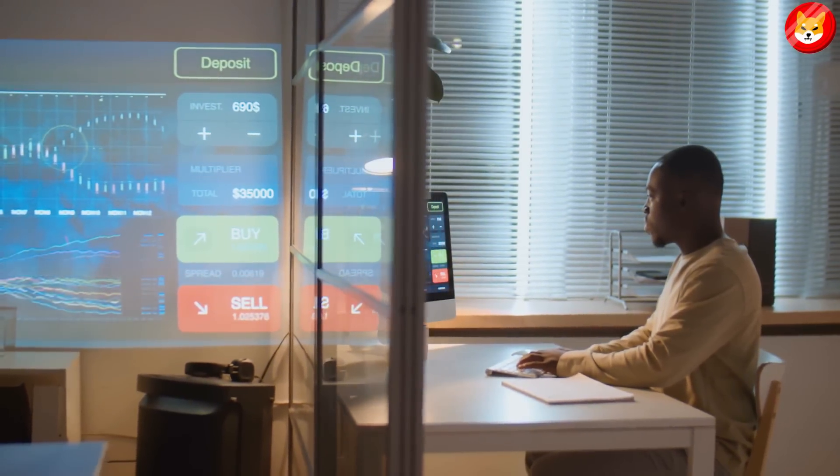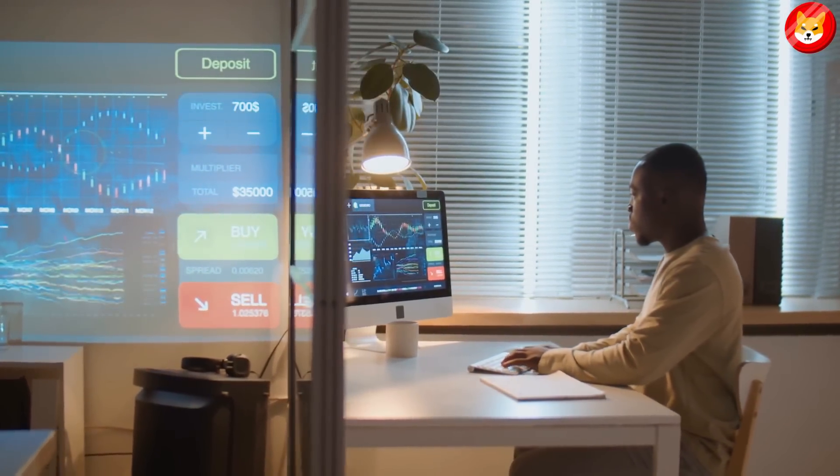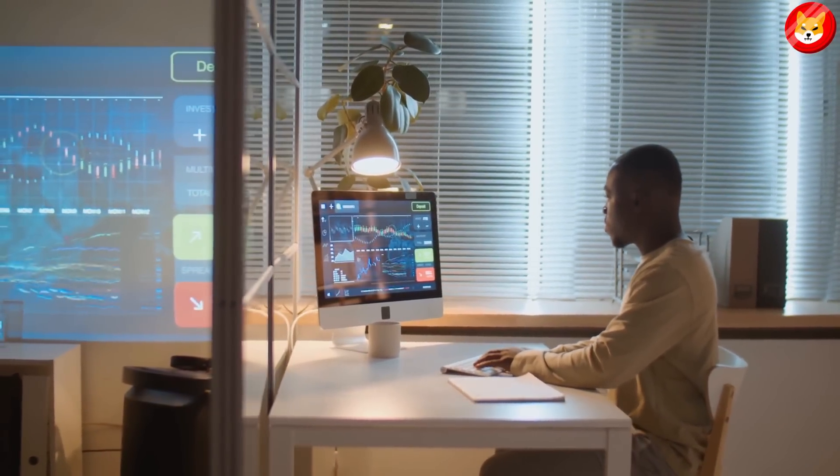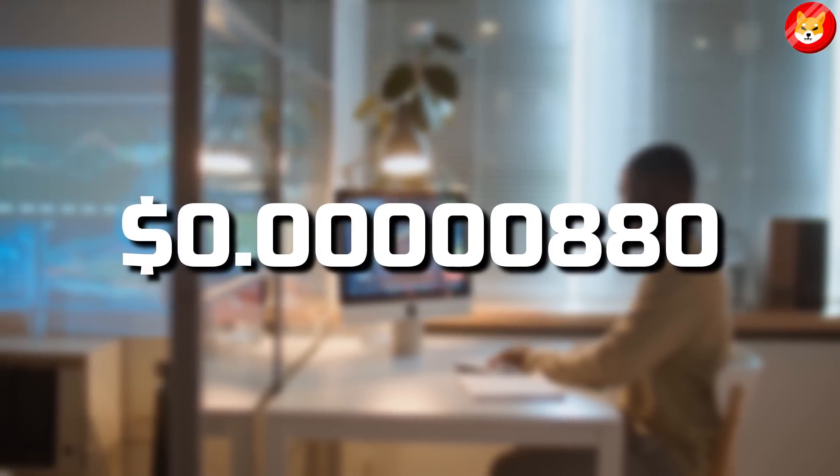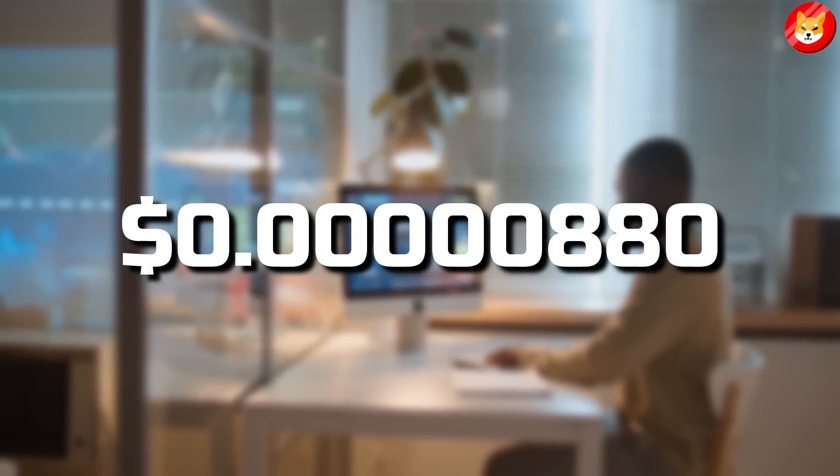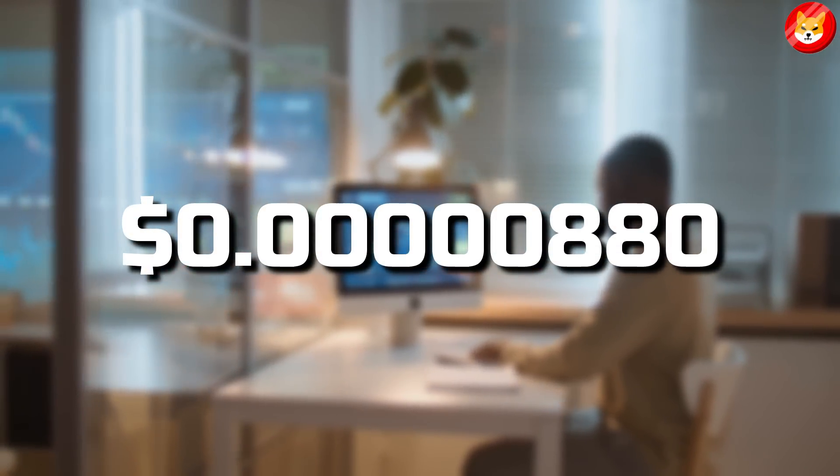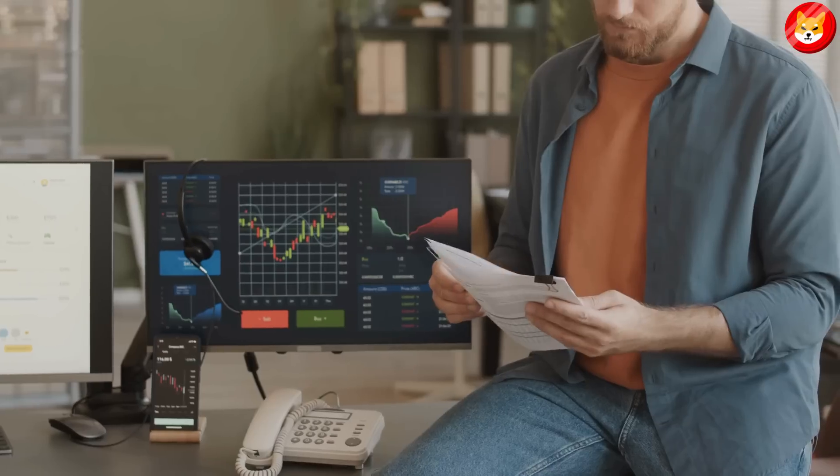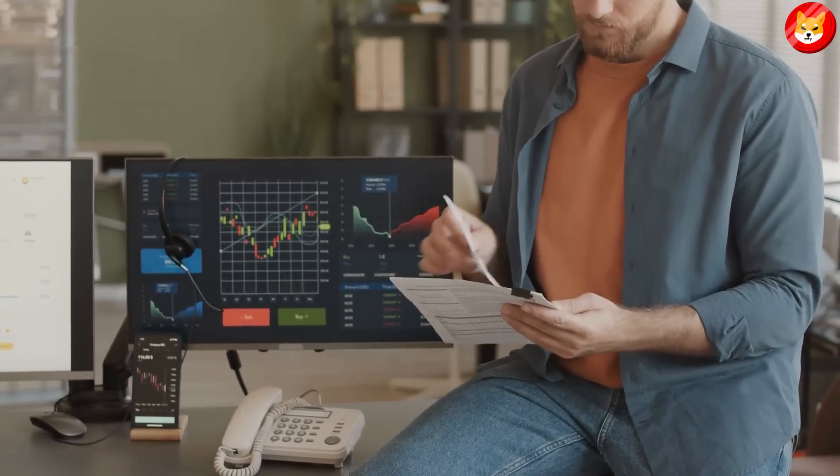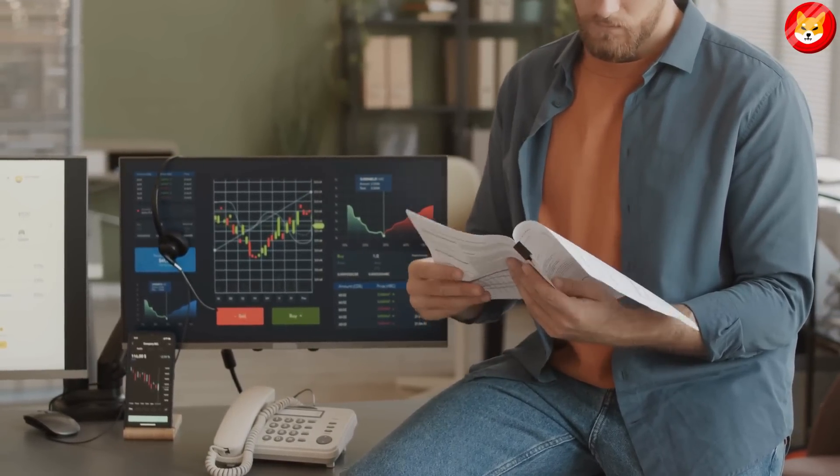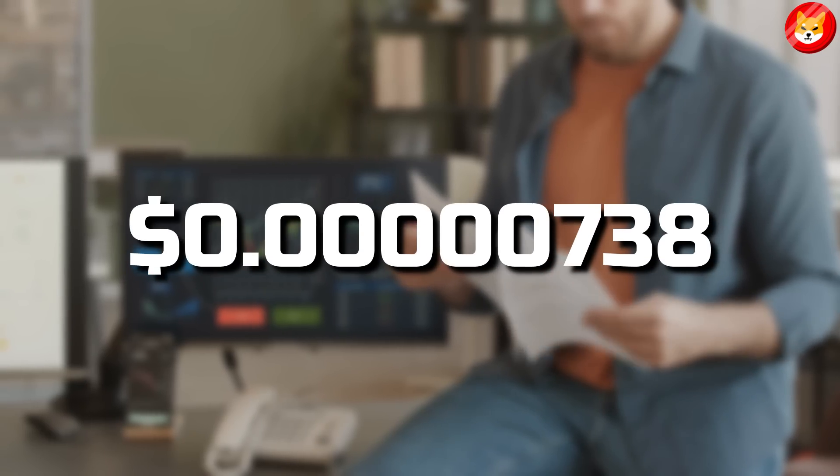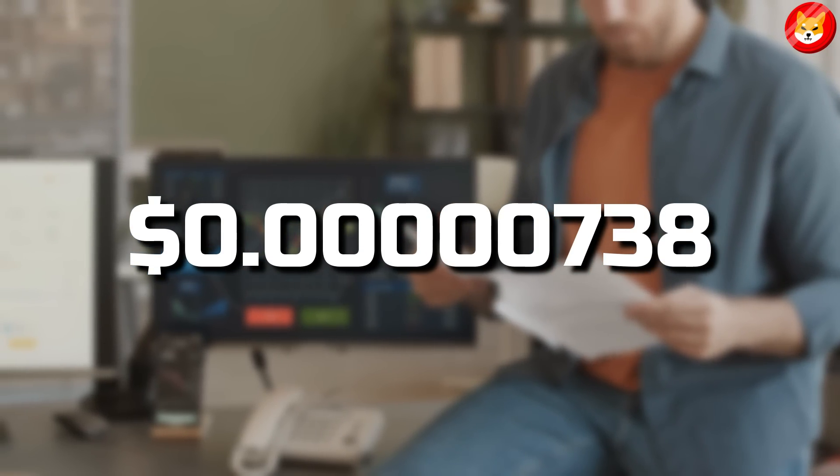The analyst believes that the invalidation of Shiba Inu's bullish trend depends on bulls defending the $0.0000880 level as support. If Shiba Inu's price declines below this level, it will likely descend in a downward spiral to $0.0000738.